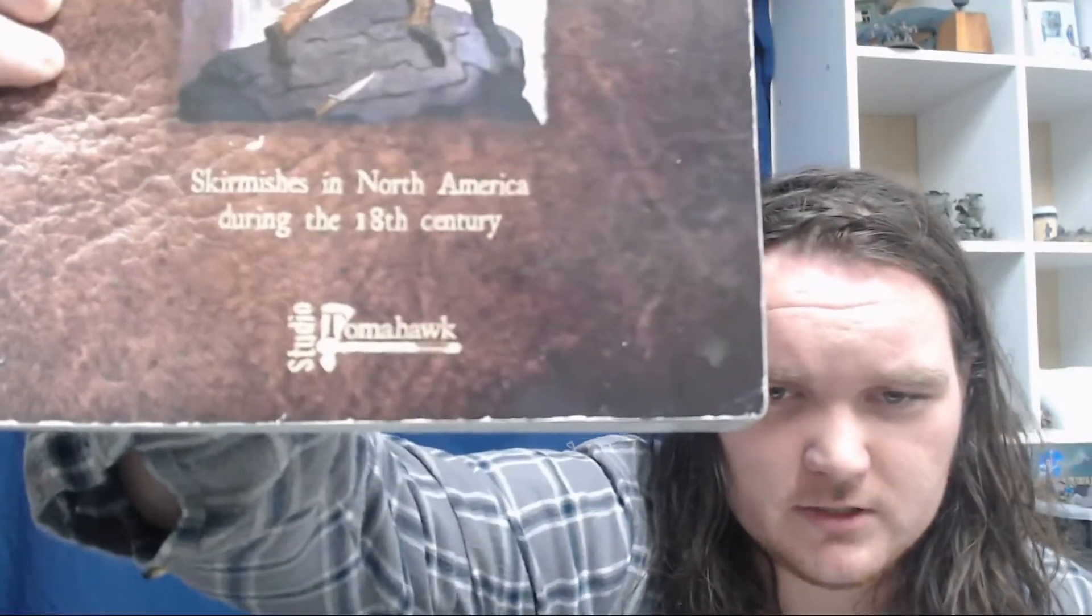Muskets and Tomahawks by Studio Tomahawk, the same people who do Saga. I do not believe you can actually purchase this from them anymore. I believe it's out of print, but there's a second edition in the works. It's a skirmish game set in the French Indian War and the American War of Independence.